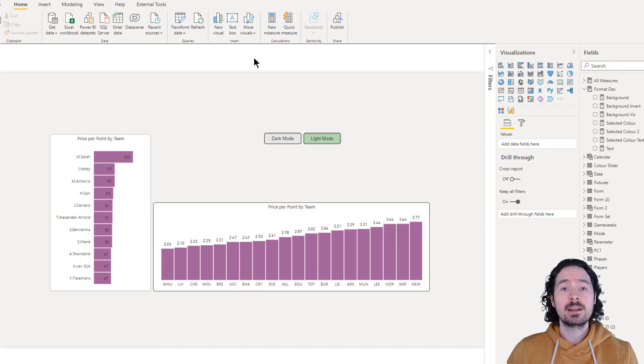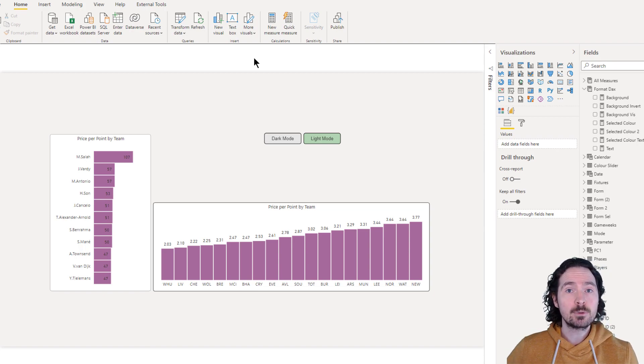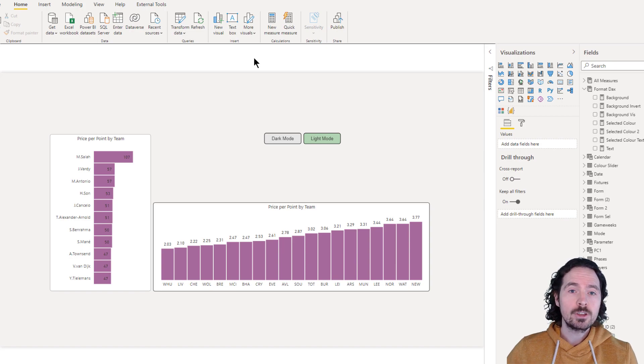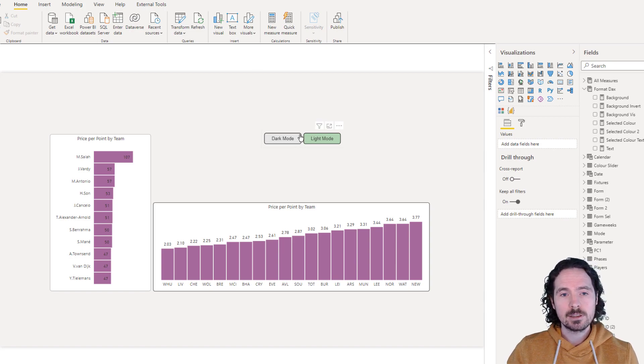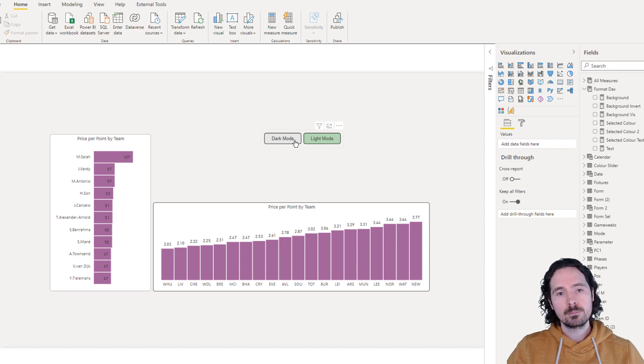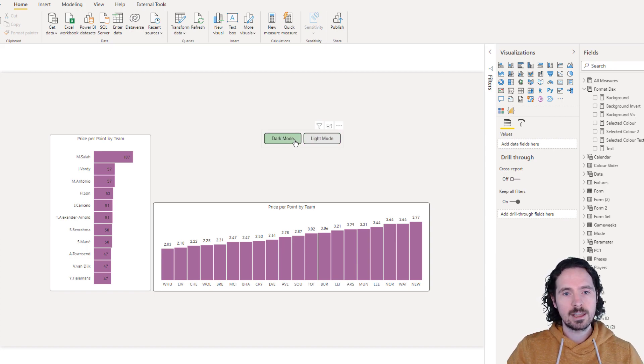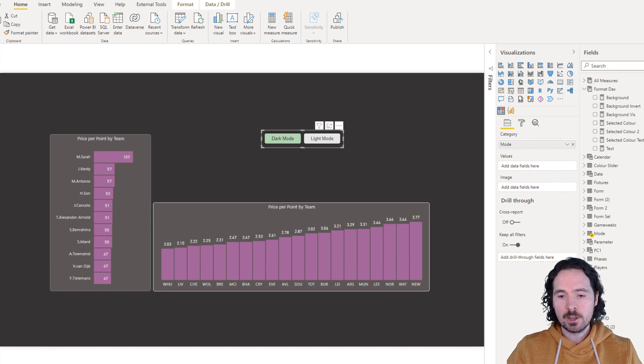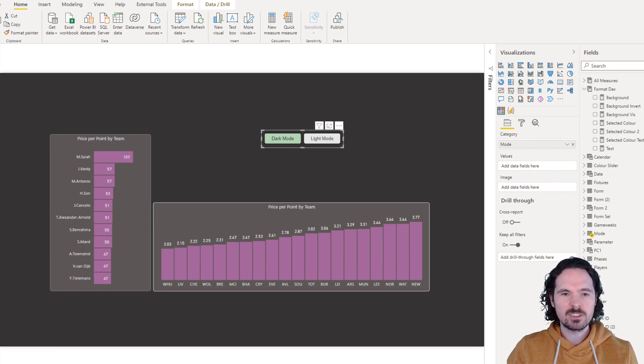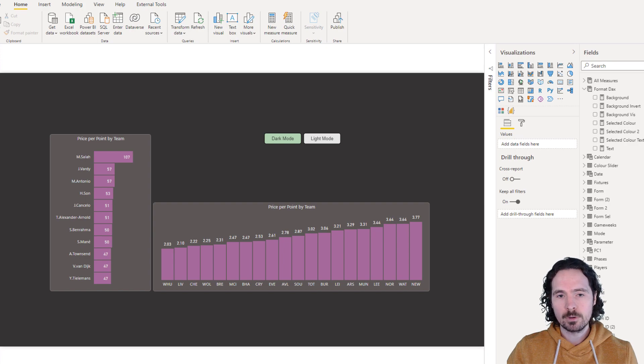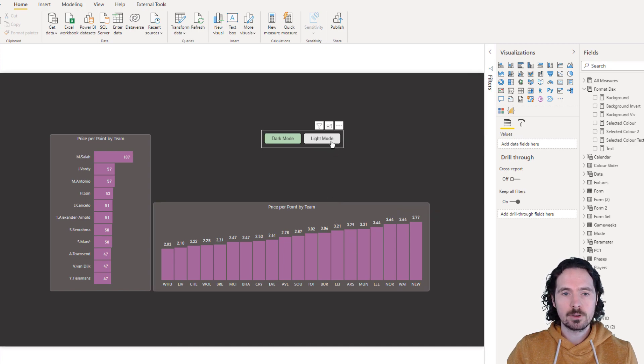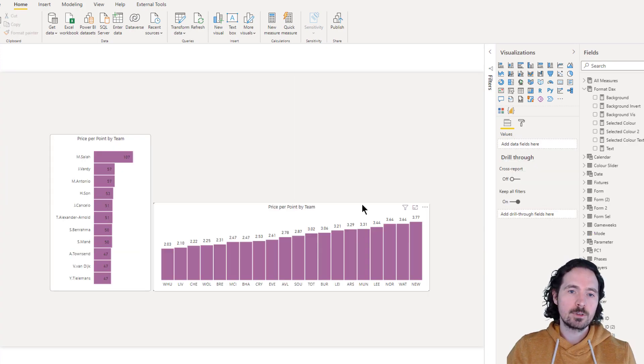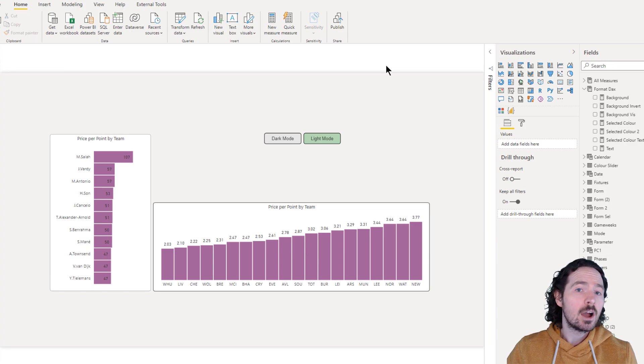Also, bear in mind that if you're dealing with a report with multiple pages, you can simply control each page based on one slicer. So if I go to dark mode, and I go to this other page here, which is a duplication of the page, you can see it's also dark mode. If I go light mode, it switches this page, and it switches that page. How?